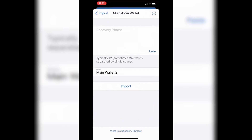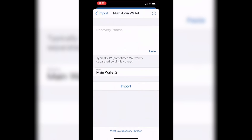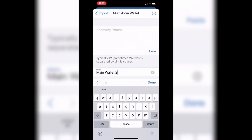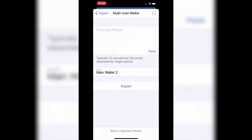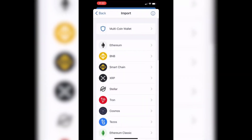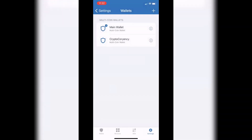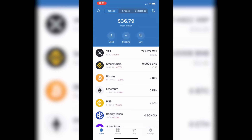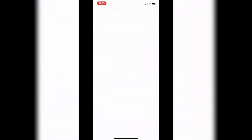This is where you paste your 12-word recovery phrase that you just copied from MetaMask. Go ahead and name your wallet whatever you like, then click Import. That will bring your MetaMask wallet over into Trust Wallet and it will look just like your main wallet.